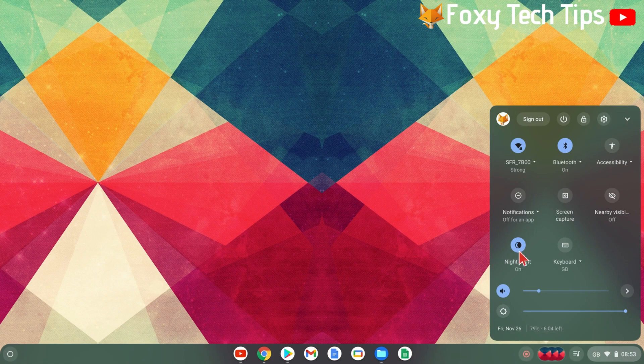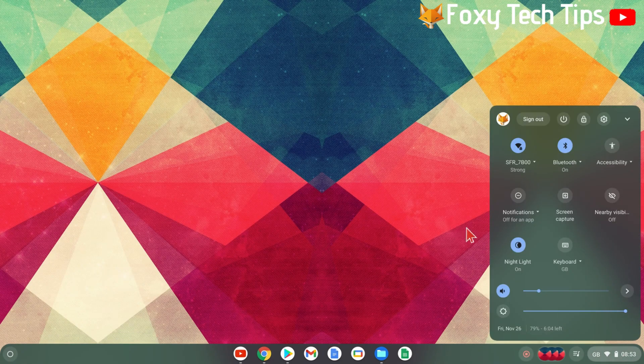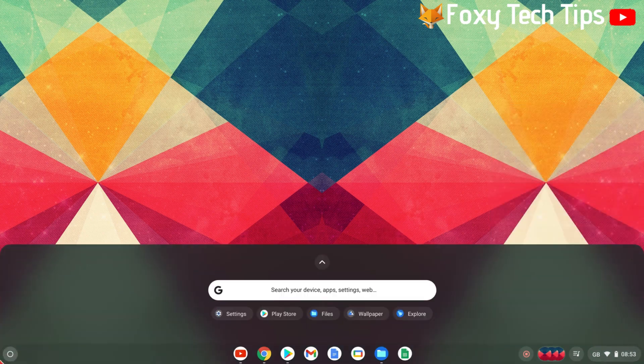You can also change the settings of the nightlight by clicking the launcher icon from the bottom left of the screen. Open Settings.